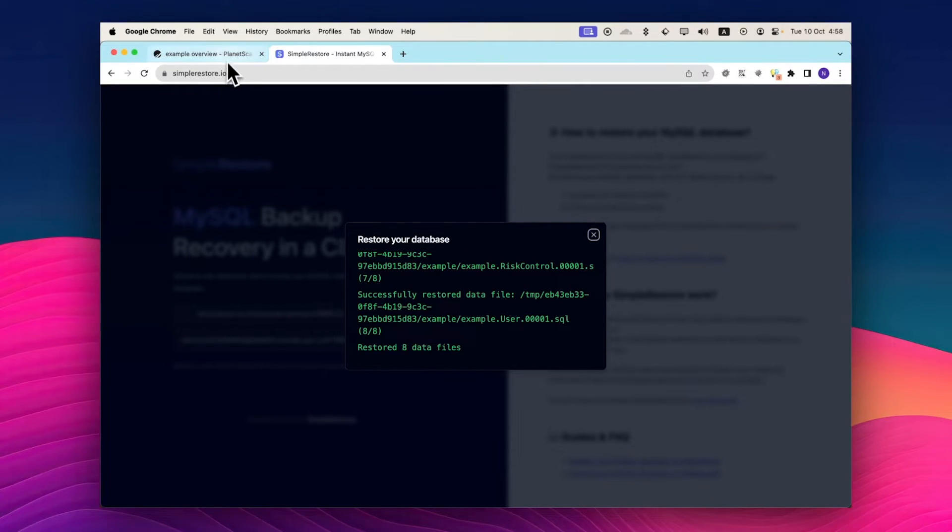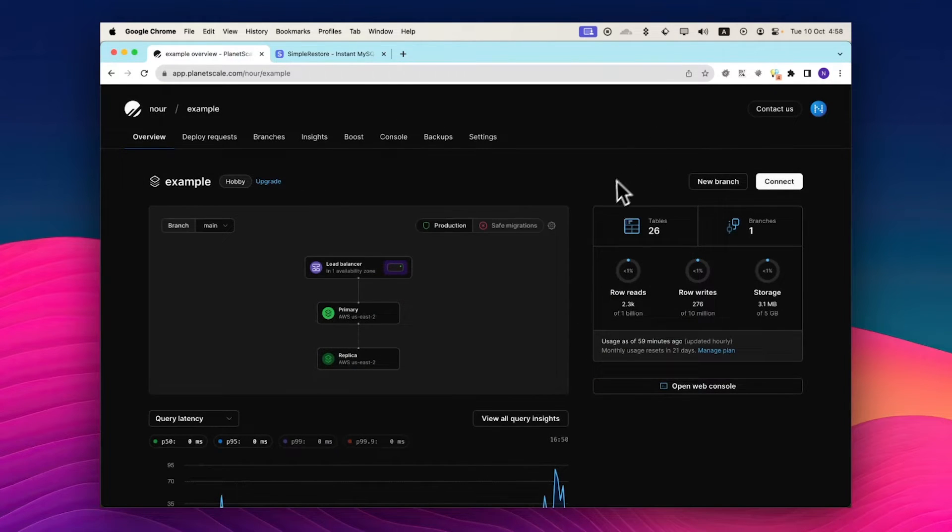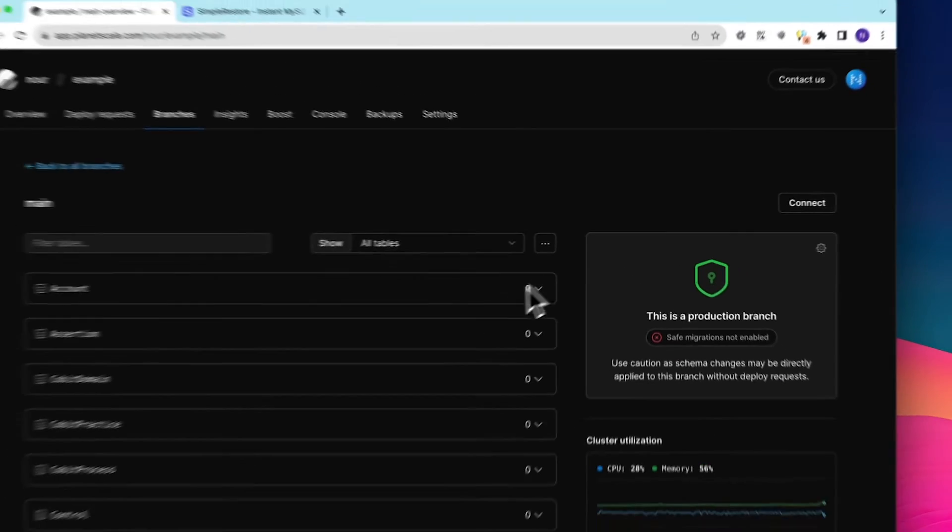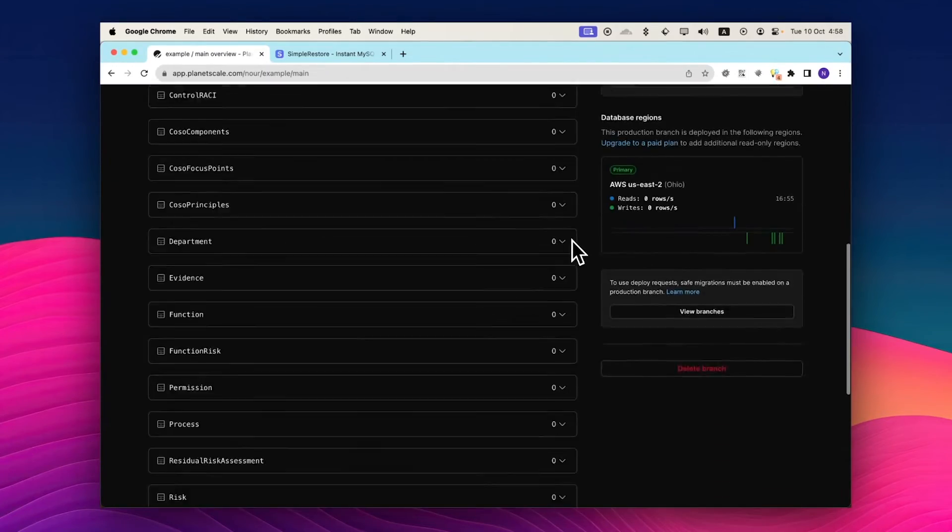If we go over to our database now and go to tables, you can see now that we have 26 tables available in here.